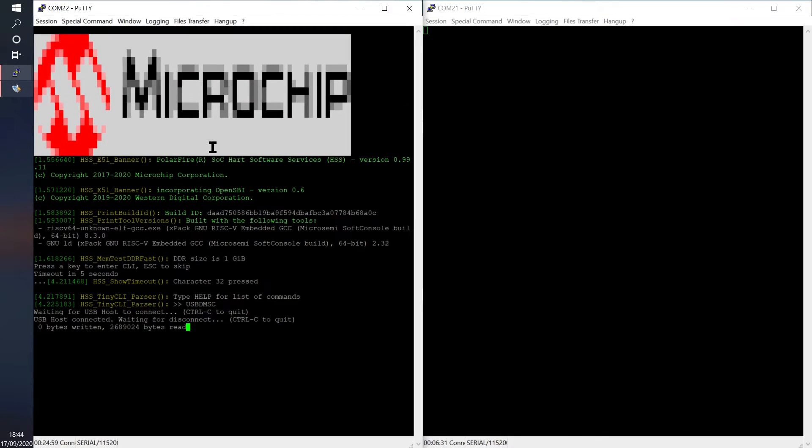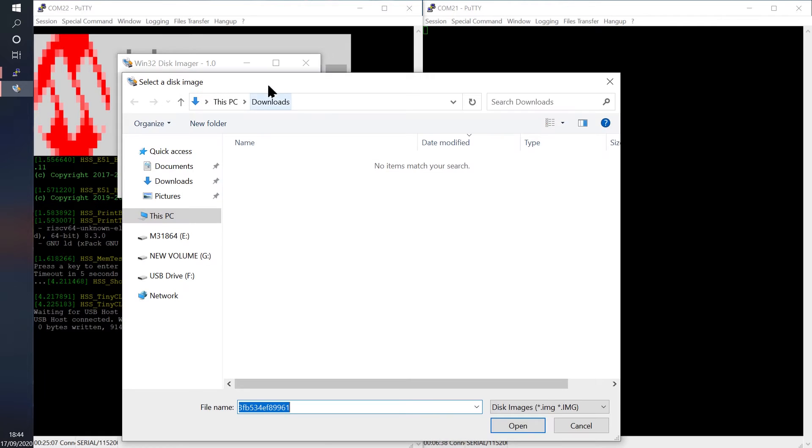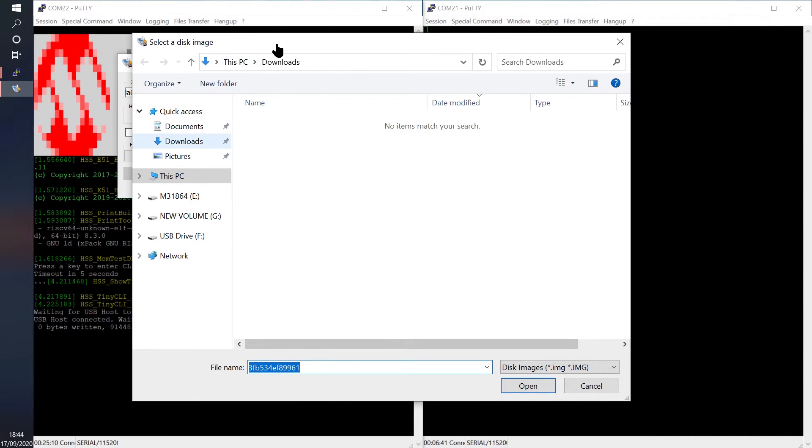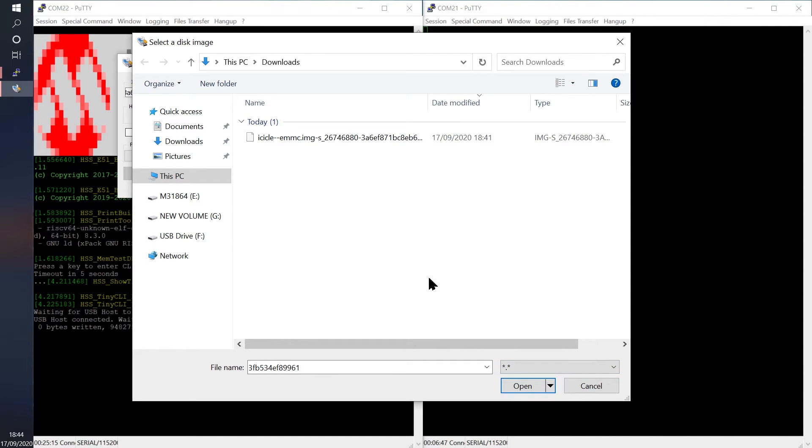Once the service starts up, open up Win32 Disk Imager if you're running on Windows and browse to the location of the image to be programmed. Select it and click OPEN.